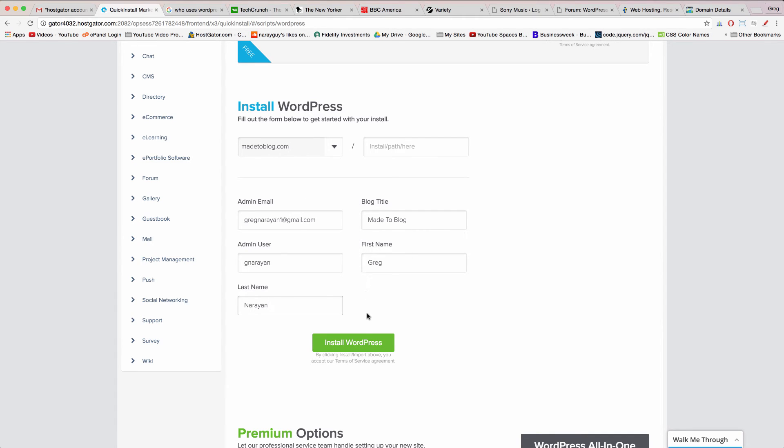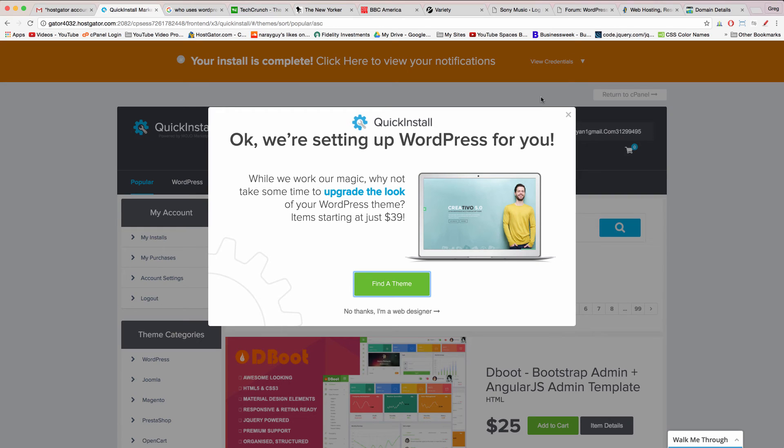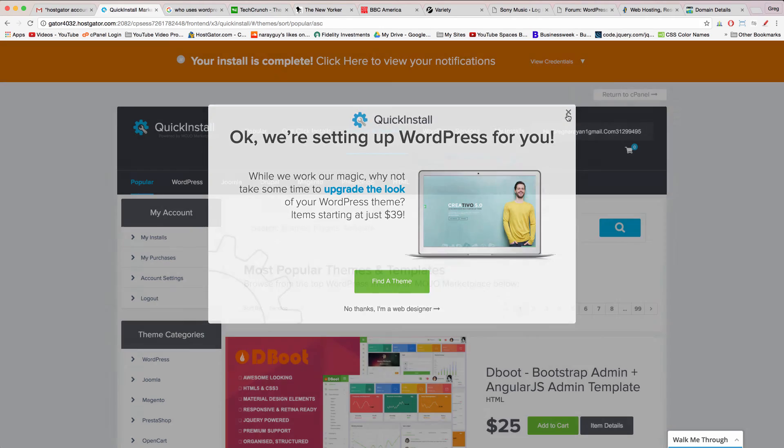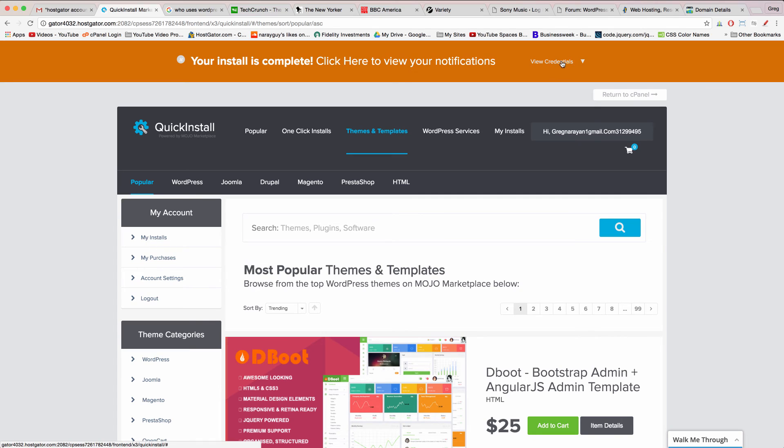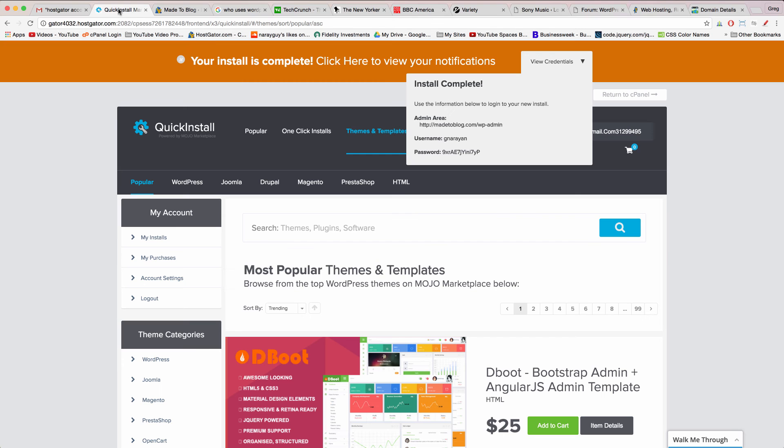Once your information is entered just like I've done it's time to install your very own copy of WordPress. So let's do it together and click install WordPress. Close this quick install window and because we want to try logging into our new WordPress site click view credentials.